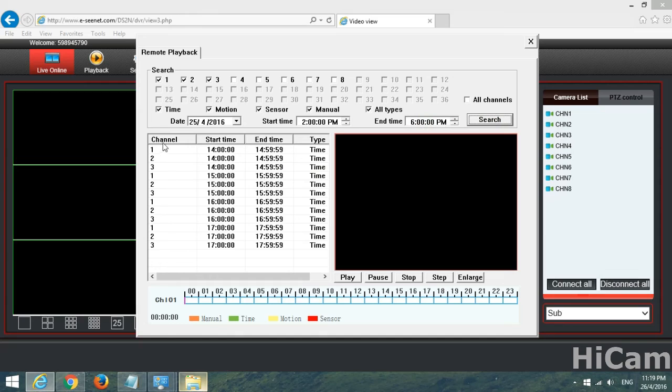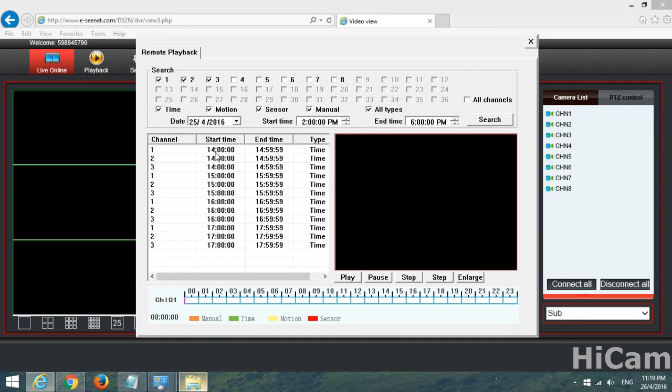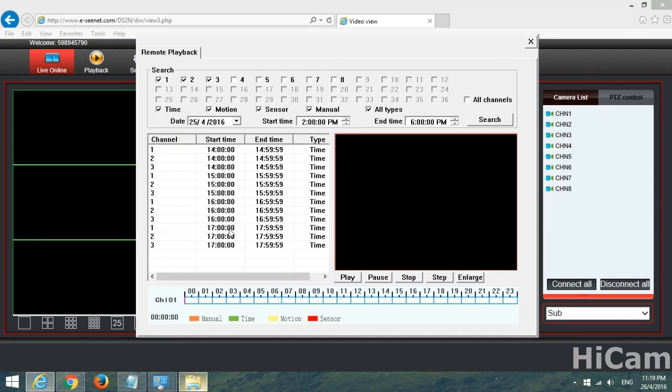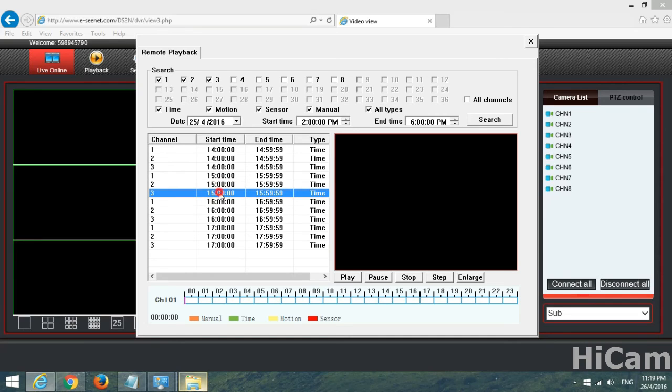You can see we have channels 1, 2, 3 and the time. This is 2 PM until 3, 3 PM until 4, and 4 PM until 5, and 5 until 6, and so on. We just double click on this.